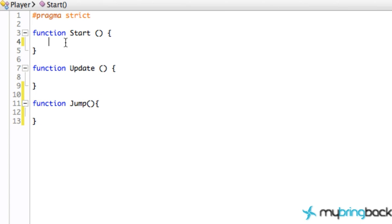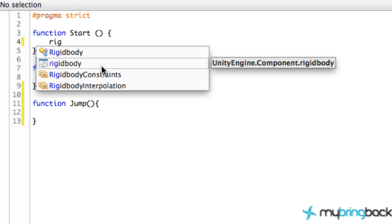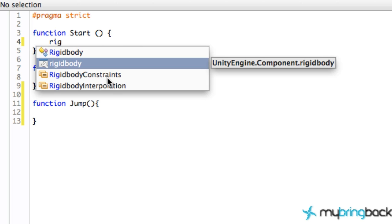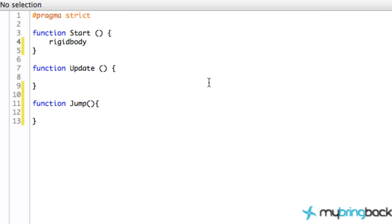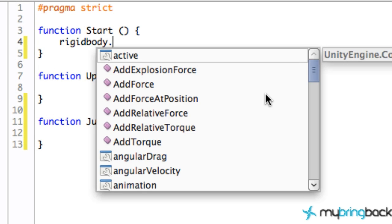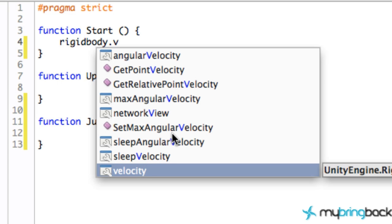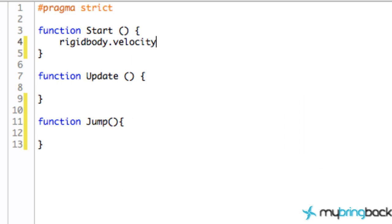Let's jump back into MonoDevelop and go into our Start method. We want to define the starting velocity of our ball - we want it to move to the right, which is the x-axis. We access the RigidBody by typing 'rigidbody' - a help menu should pop up, or you can press Control+Space to open it. Hit Enter to select RigidBody, then add a period to get more specific properties like add force, add torque, and velocity.